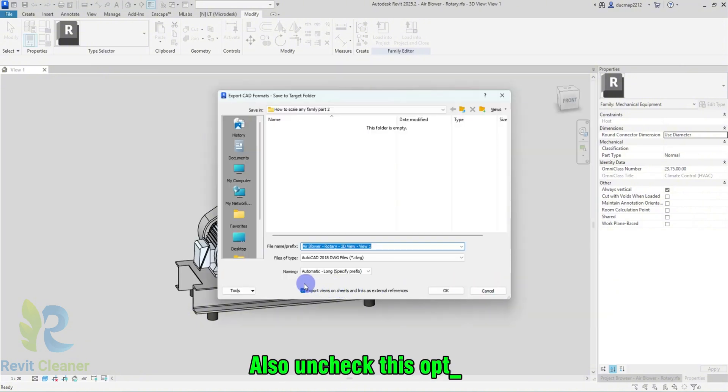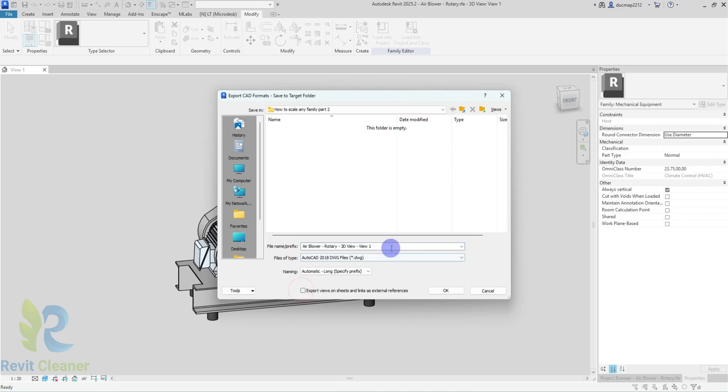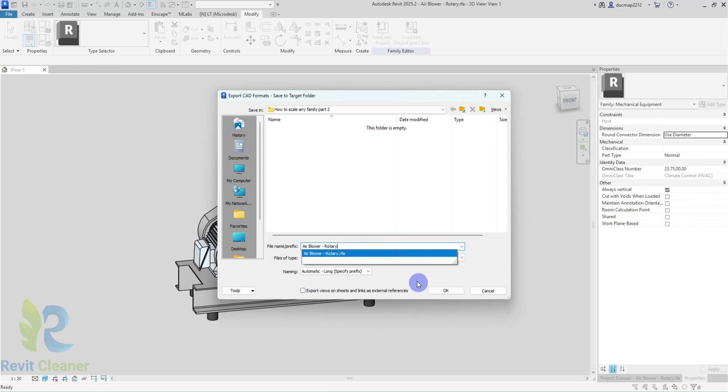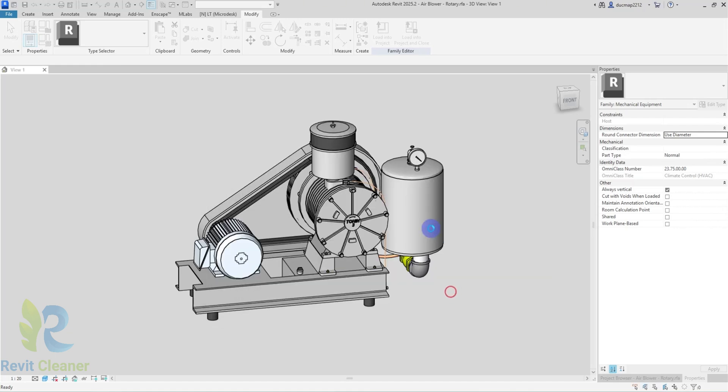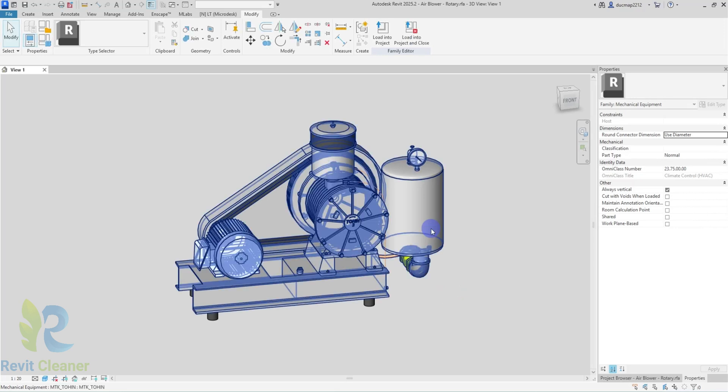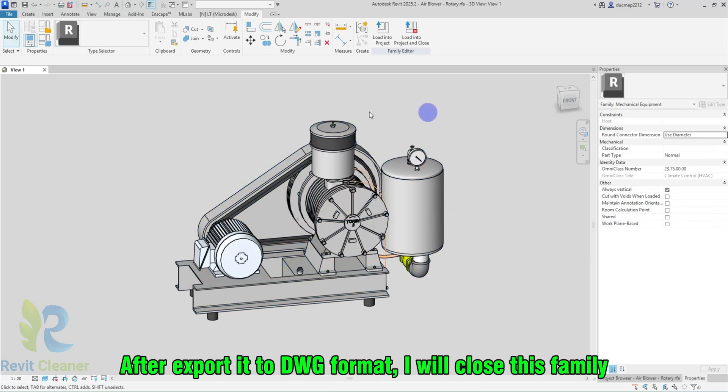Also, uncheck this option. After exporting it to DWG format, I will close this family.